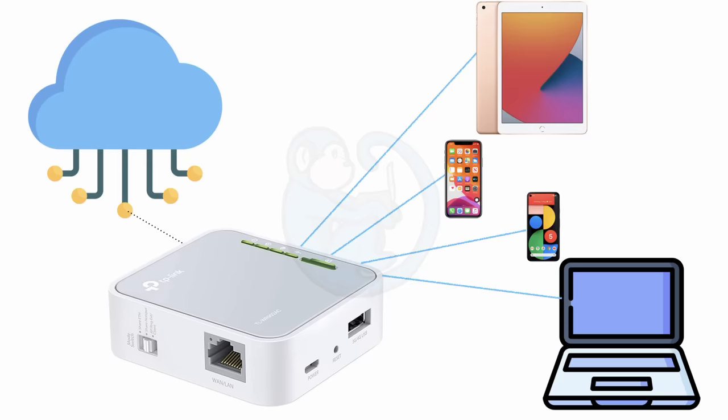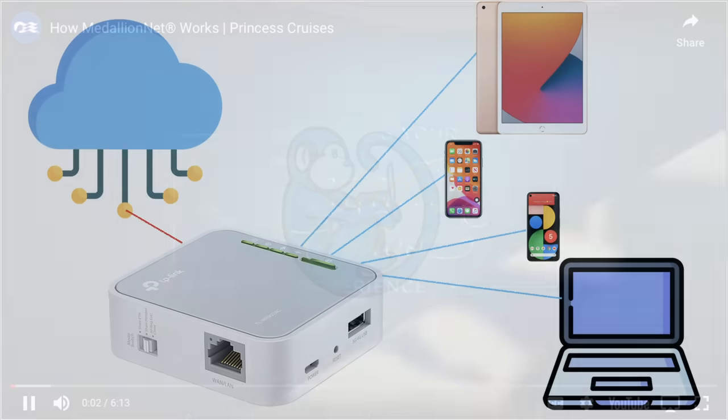The drawback is that all the traffic from our devices are now going through the travel router. What I save in not paying for more devices, I pay for a reduction in speed.